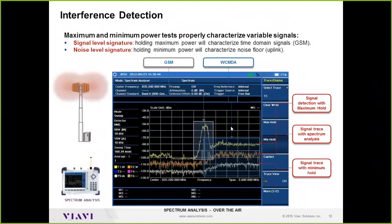To detect what kind of signal is causing interference, use the trace min-hold and max-hold functions. Looking at an uplink signal — which is not constant but arrives at different time frames — the interference may not be obvious in a normal trace. But using max-hold, you can see a signature resembling a 200 kHz GSM-type signal, while min-hold shows where the noise floor should be. This allows you to detect the interference and identify its likely type for further analysis.